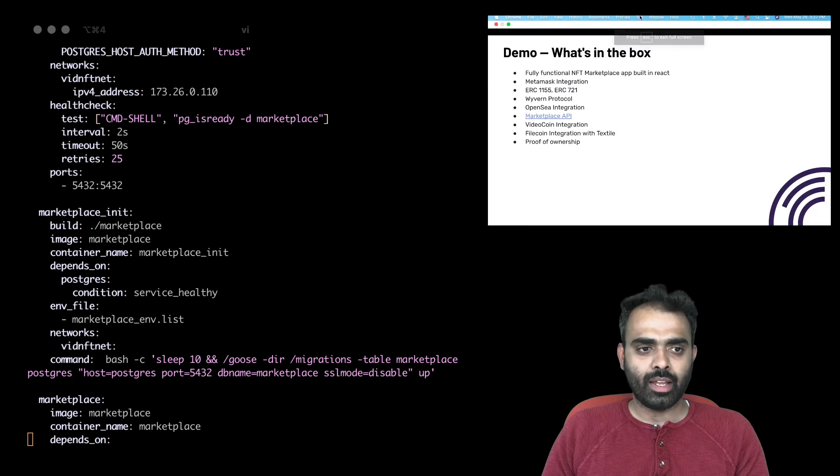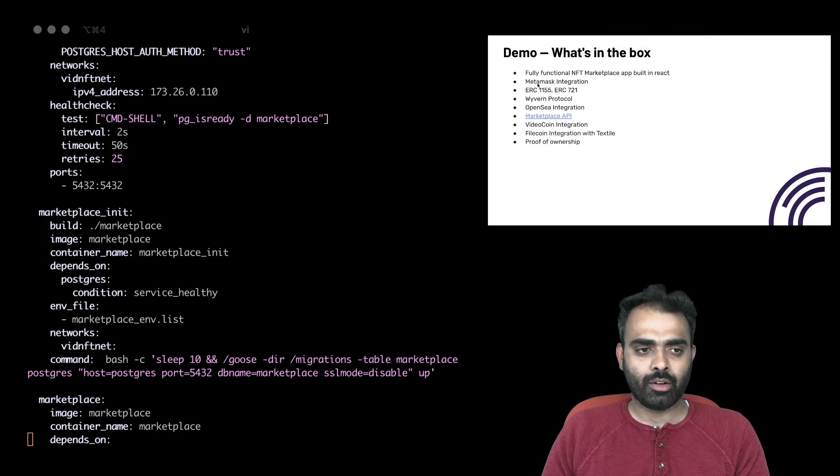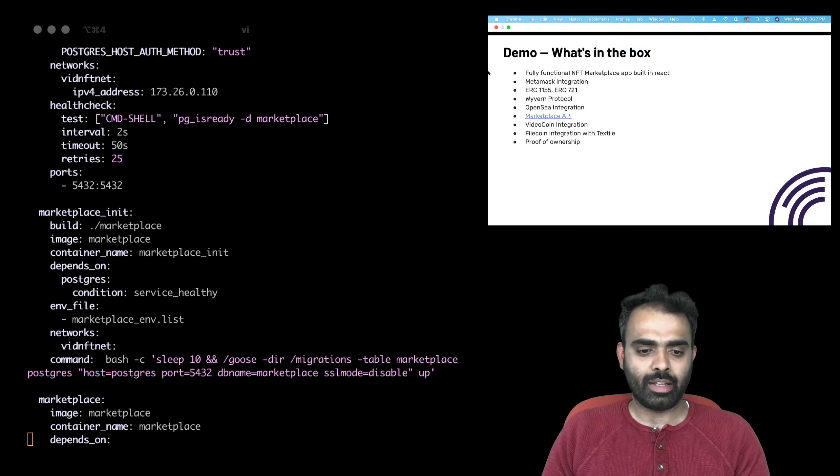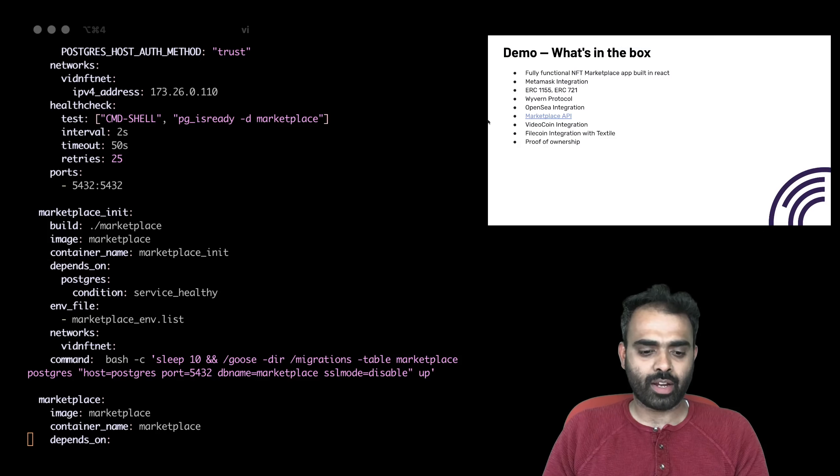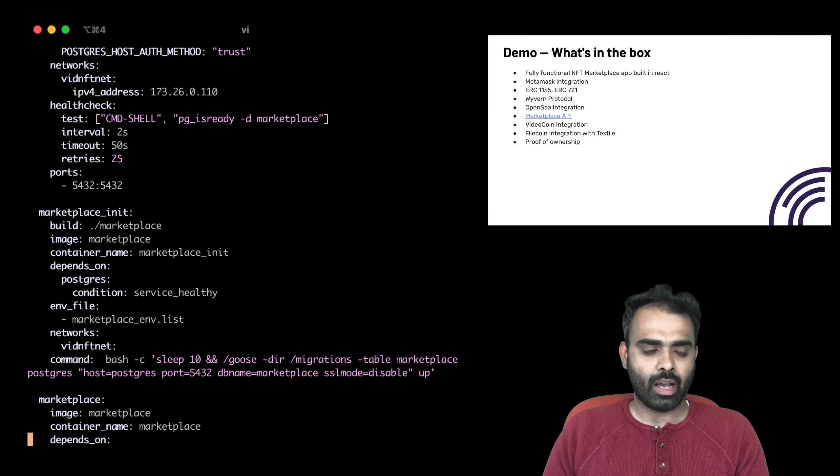And in the Docker Hub, in the Docker Compose file, you'll also see that within the Docker, the NFT app itself also gets pulled and gets installed for you to run. And also, all the NFT contracts get deployed.